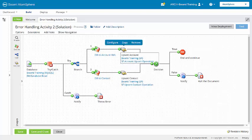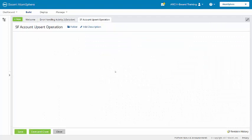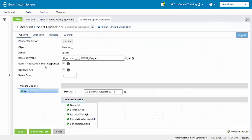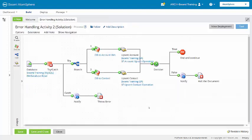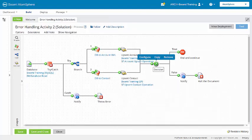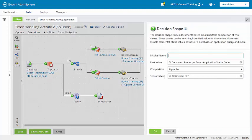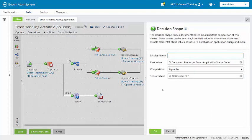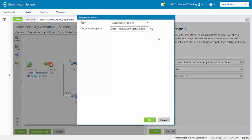Now we're also here in our Salesforce operations, we're using return application error responses. That's going to identify and then allow us to handle the Salesforce connector errors. We have a decision shape that is routing application errors down a success equals false branch. We're using the document property, the base of application status code here for our first value.